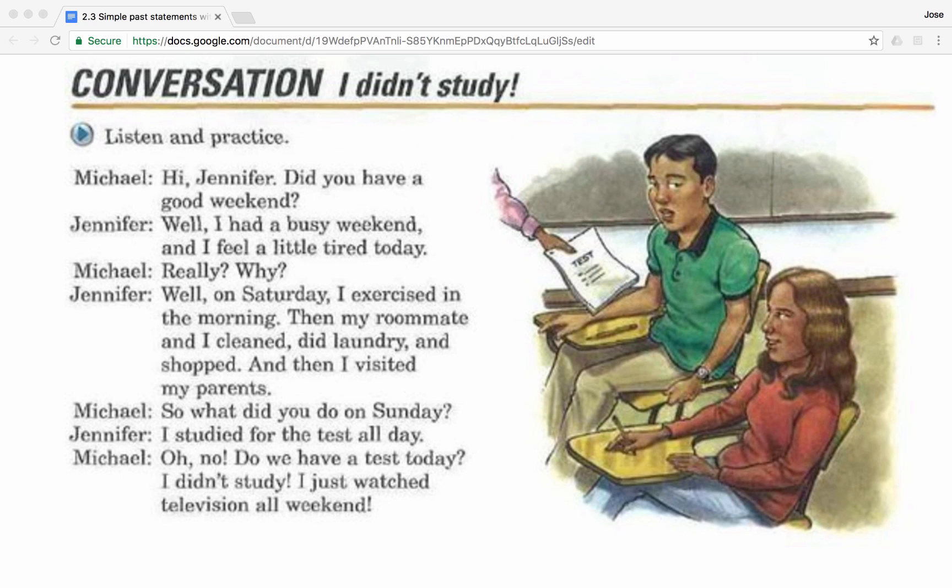Hi Jennifer, did you have a good weekend? Well, I had a busy weekend and I feel a little tired today. Really? Why? Well, on Saturday I exercised in the morning, then my roommate and I cleaned, did laundry, and shopped, and then I visited my parents.